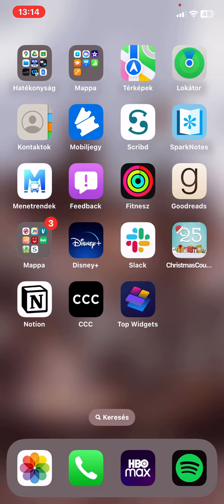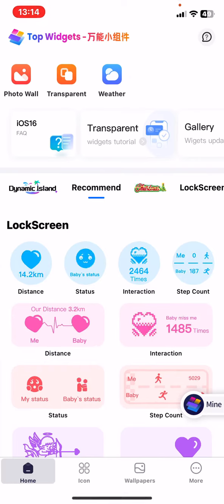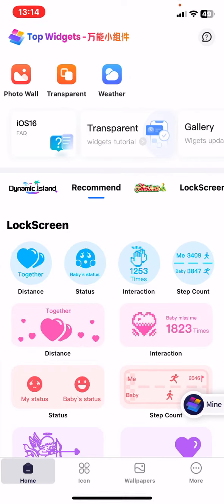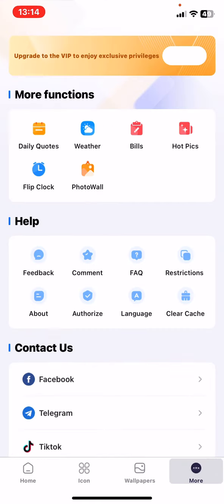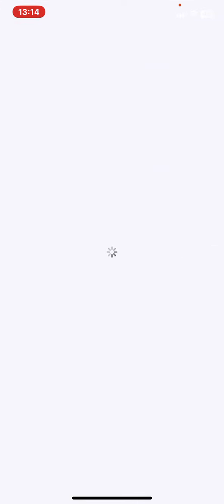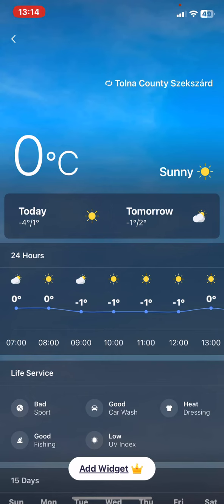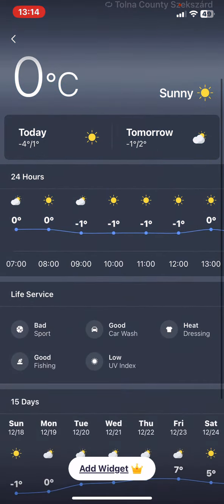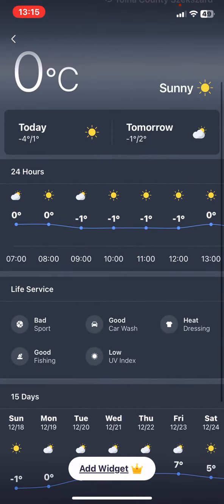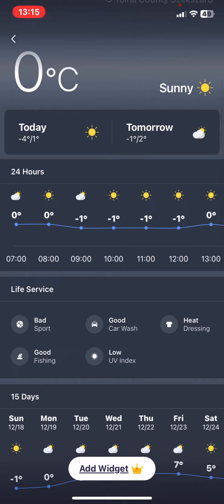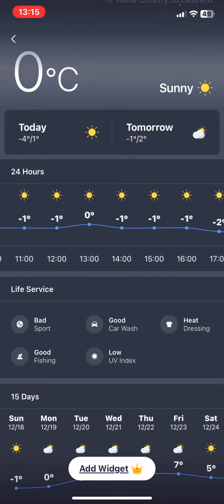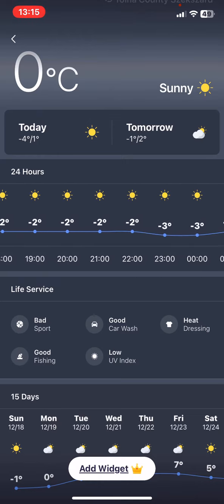First of all, open the application on your phone. Click on the more button at the bottom of the page on the right, and then at the more functions section click on the weather button. As you can see, it will show you the current weather, temperature, and the forecast of the next 24 hours of your location.